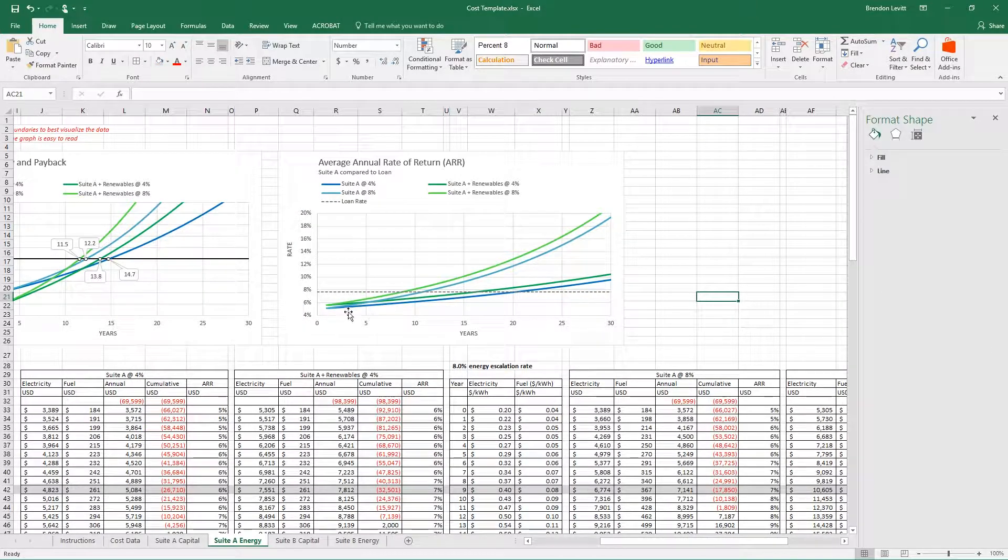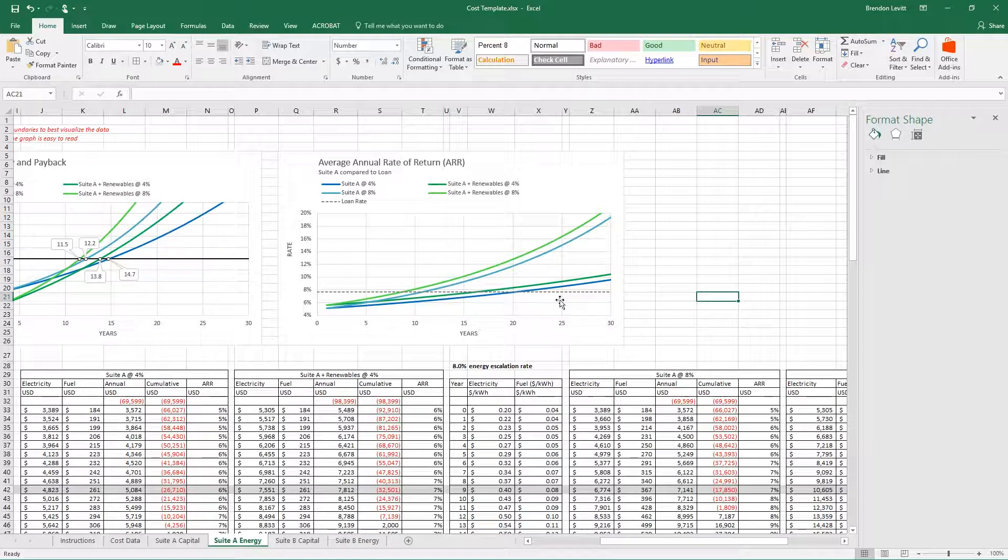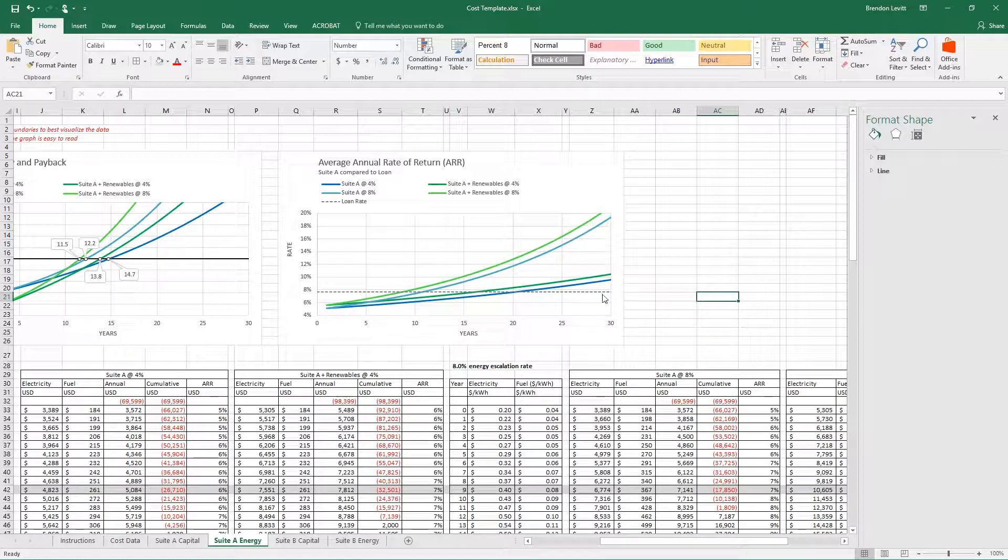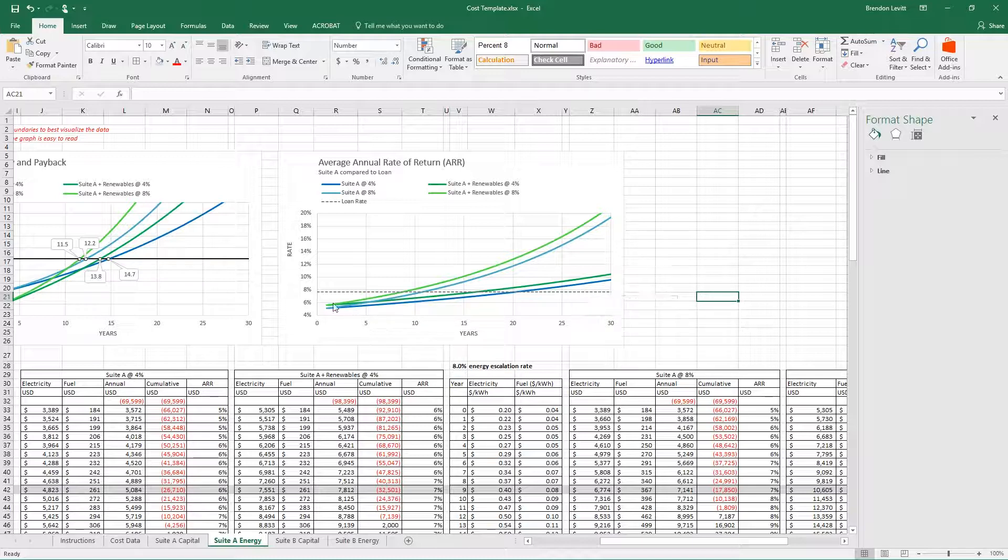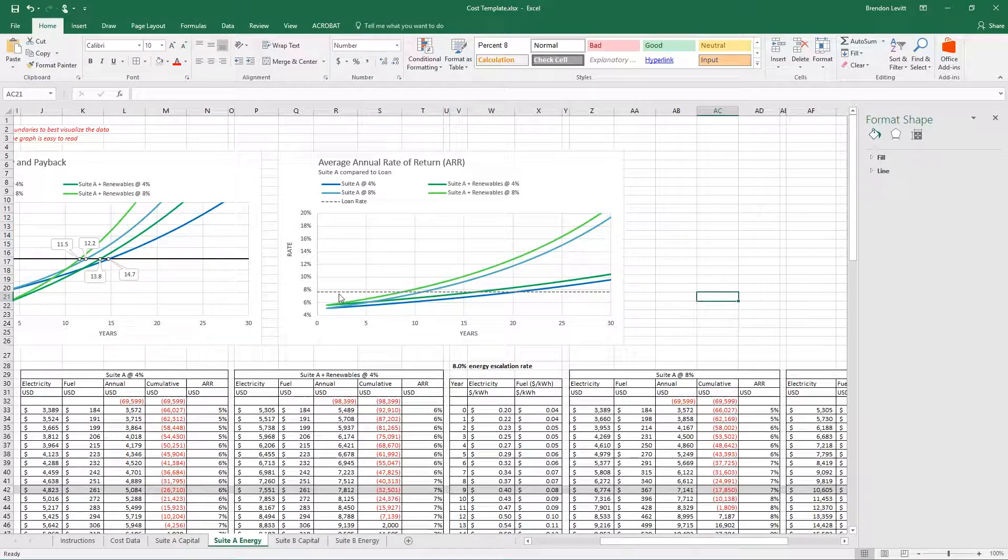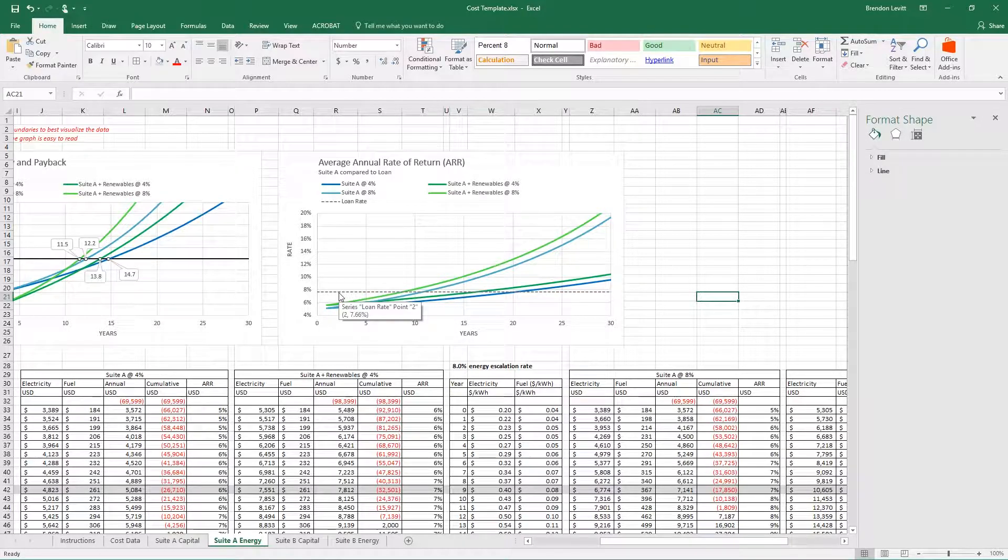This shows the four scenarios: the suite with 4% escalation and 8% escalation, and the suite with renewables at 4% and 8%. It shows the constantly changing rate of return as compared to the loan that we calculated before, which was at 7.6%.